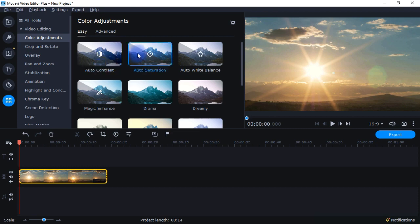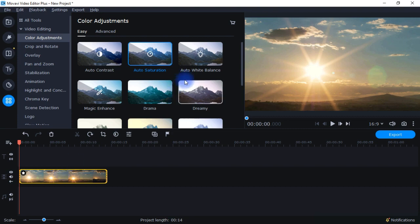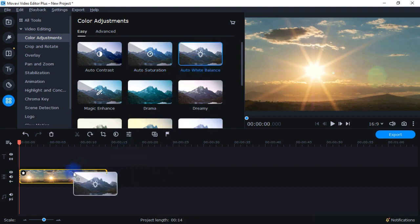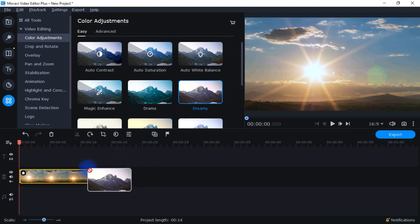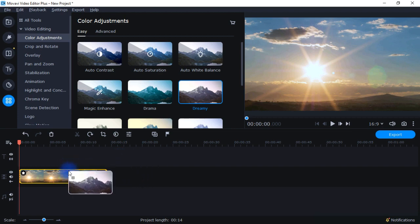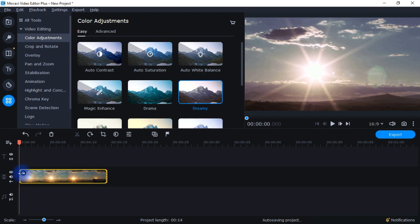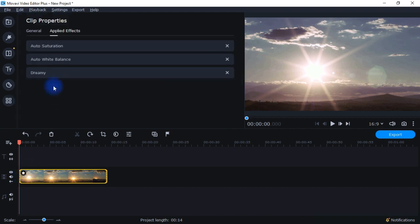So I can drop in auto saturation. I can drop in auto white balance. And let's say I want dreamy, so I'll drop that in there. And then if I come and look here, you can see that they're all applied effects on that particular video. So again, there are some situations where you can combine different color correction effects. There are others where, for whatever reason within the Movavi Video Editor, you cannot combine things.